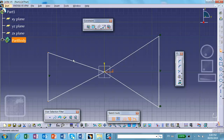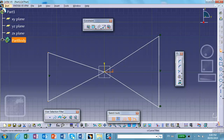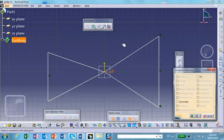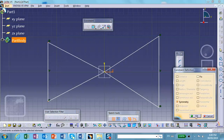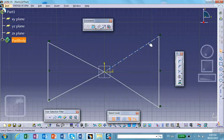I had a problem picking these points because when I was trying to select them, it was too small and it was picking something else. That's what this filter is for — the Selection Filter. If you click on the point filter and move the cursor on the geometry, because you're filtering it only picks up the point, making it easier.